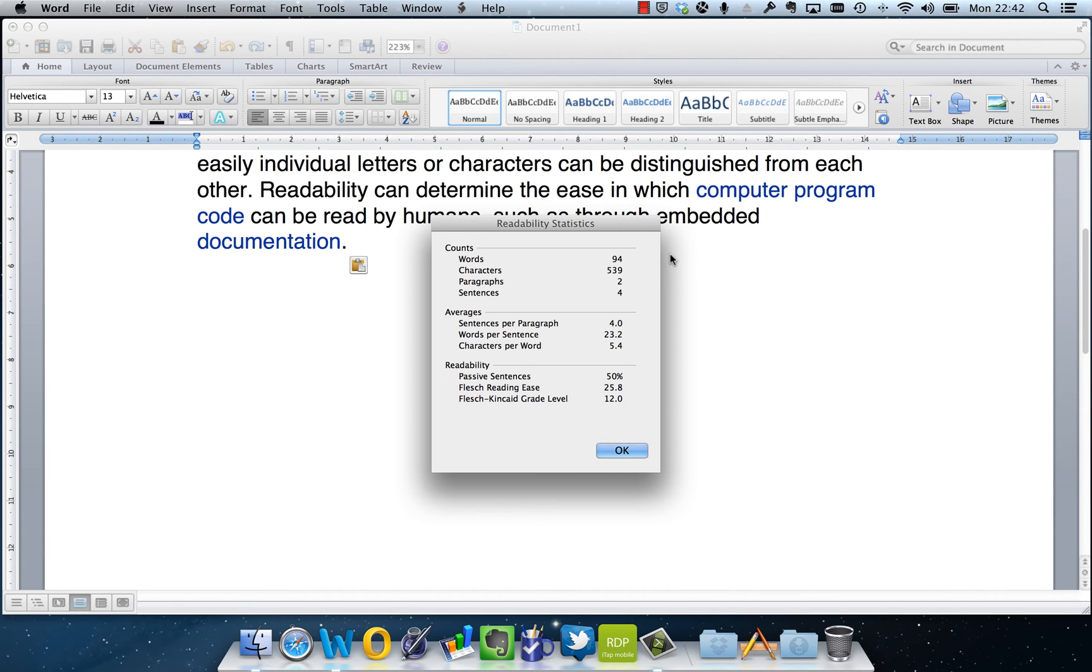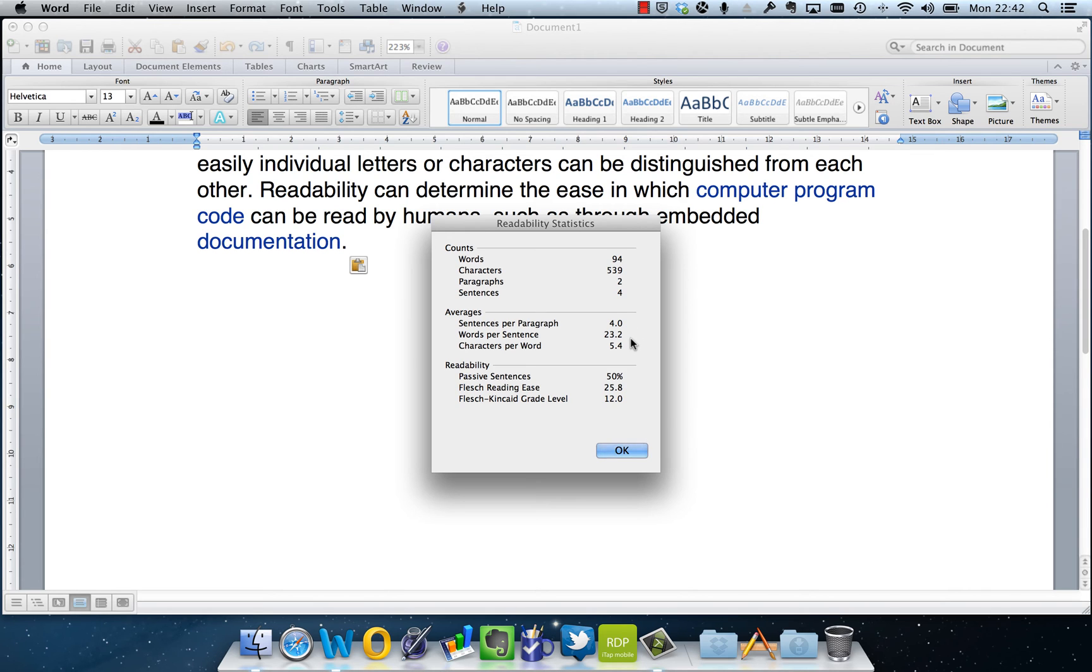But then it tells us things such as the average sentences per paragraph, words per sentence, characters per word. Also what percentage of our document is in the passive tense.